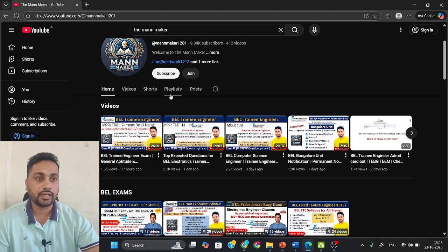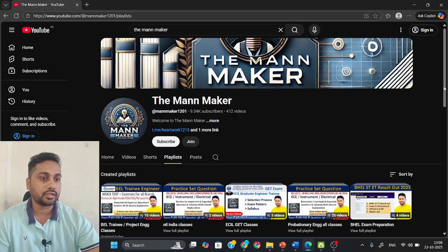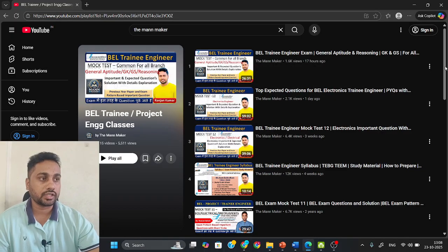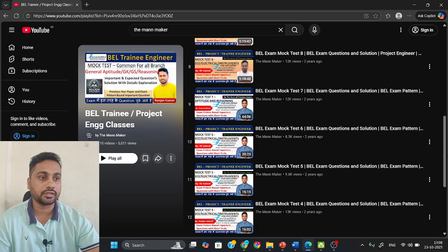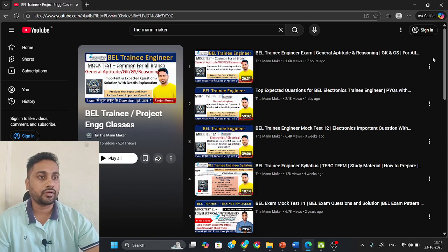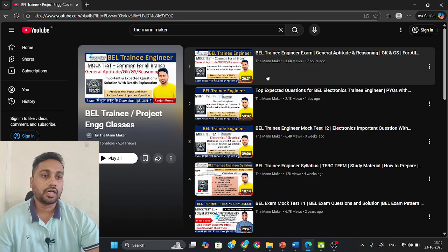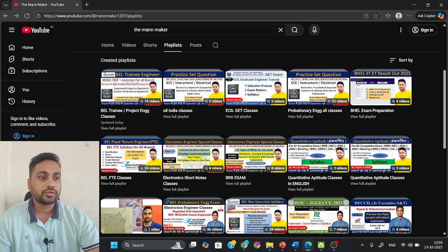Apart from that, for each branch I uploaded important questions — for Electronics, Computer Science, and Electrical separately. Since my branch is Electronics, there are a lot of Electronics classes available in the playlist. There are also non-technical videos like Aptitude and Reasoning which are applicable for all branches. Cover those as well — they will be helpful for your exam.